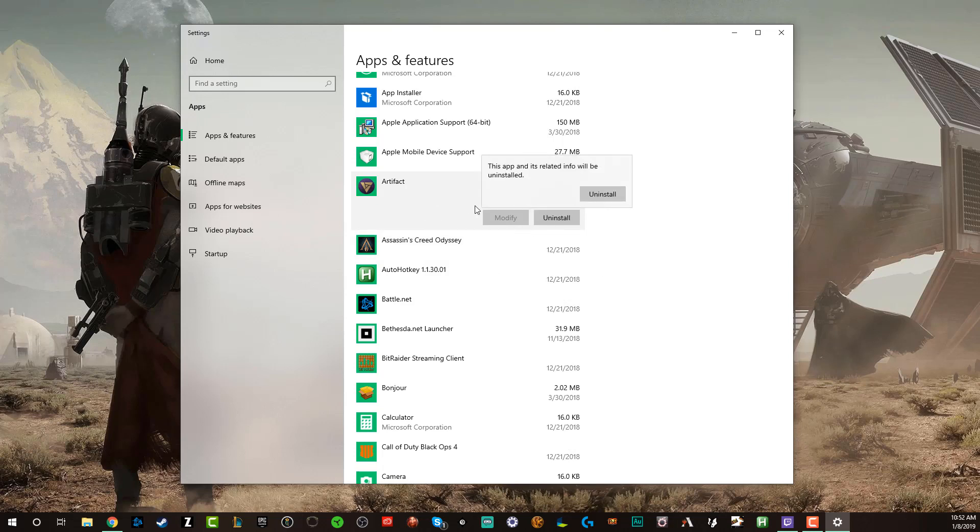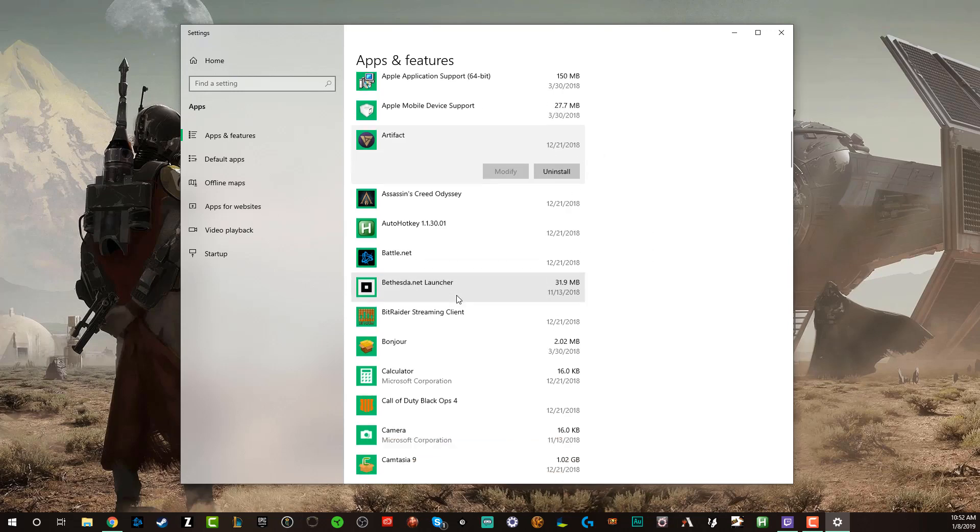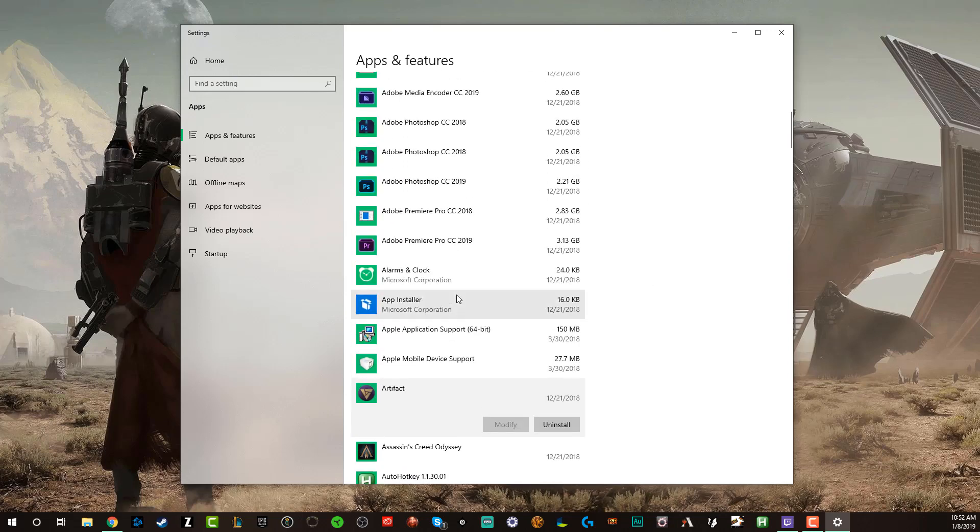It says this app is related info will be uninstalled. Click the uninstall button twice and boom, that app or program has been removed.